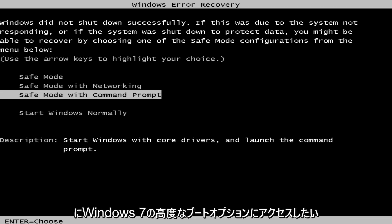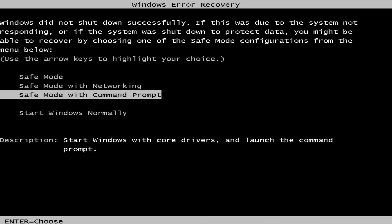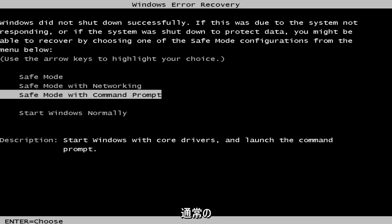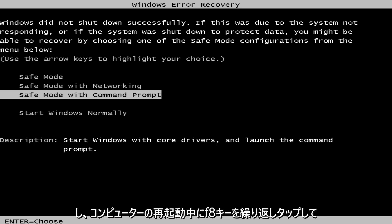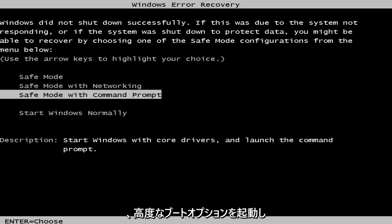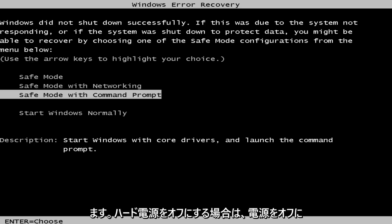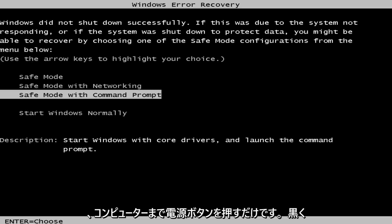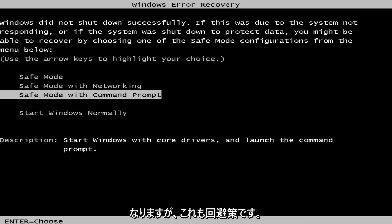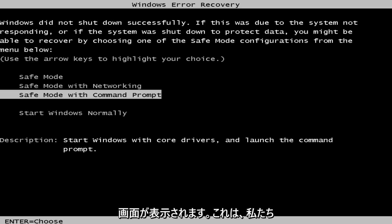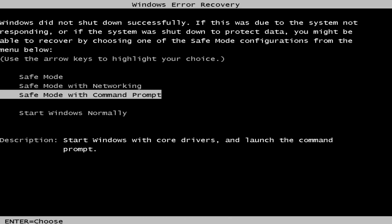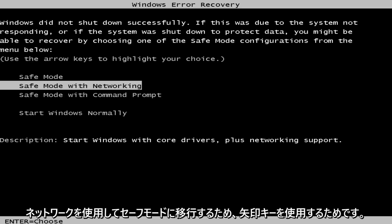We want to first access the advanced boot options for Windows 7. So if you're able to normally boot into the Windows 7 operating system, I'd recommend just performing a normal restart and then tap the F8 key repeatedly while the computer restarts to launch the advanced boot options. Alternatively, if you do a hard power off, so if you just turn the power off just by pushing the power button in until the computer goes black, that's a workaround for that as well. And you'll get to this Windows error recovery screen because the option that we want to pursue will be the same for both, and that would be to go to safe mode with networking.